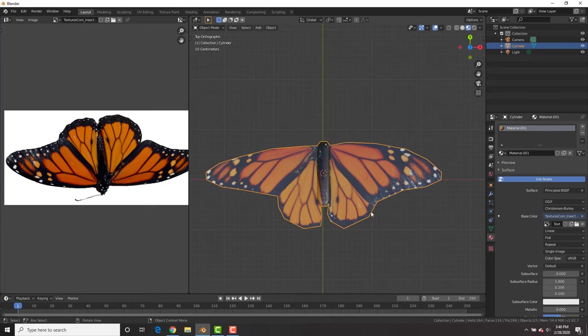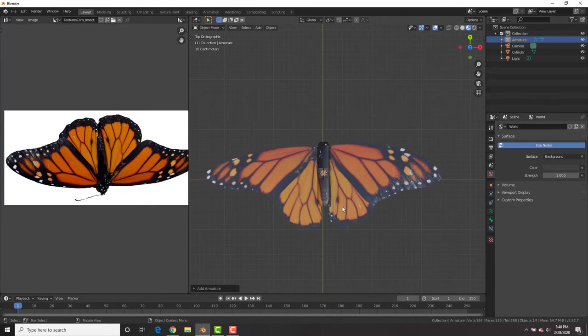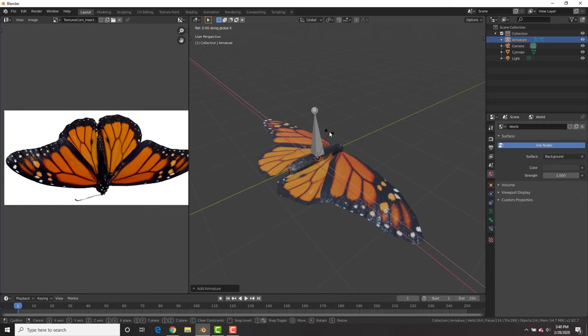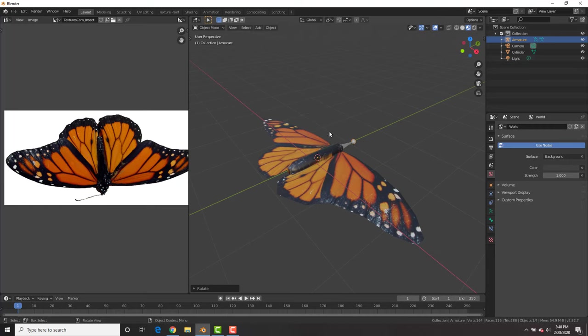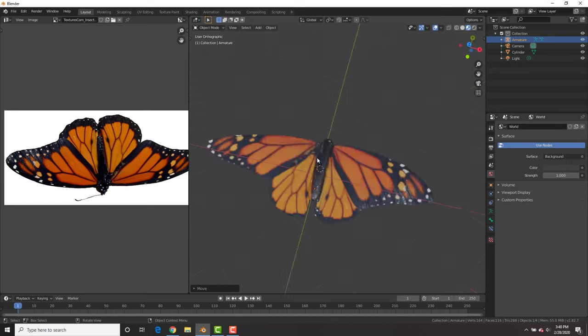Next, we're going to hit shift A, add in an armature, make sure that your origin point is in the middle of the butterfly and rotate it on the x-axis 90 degrees so that it's along the body.